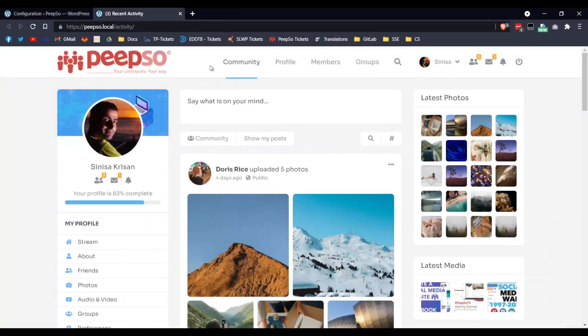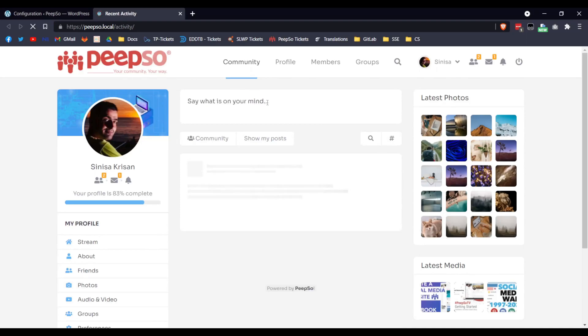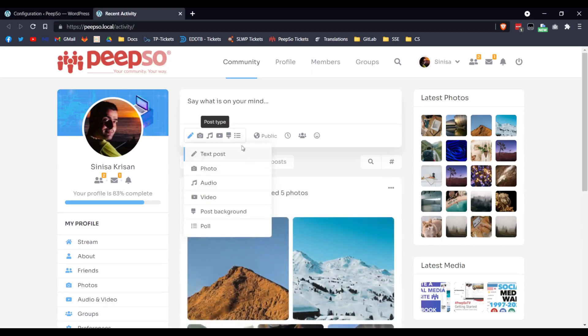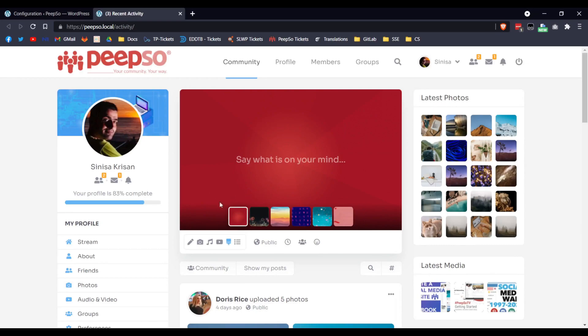Now go back to your site, refresh the page and once it loads, you will see here in the Posts type that you can now select the Post Backgrounds. By default, you will have these 6 Backgrounds, but you can change them in the WordPress admin configuration very easily. I will show you how to do that a little bit later.